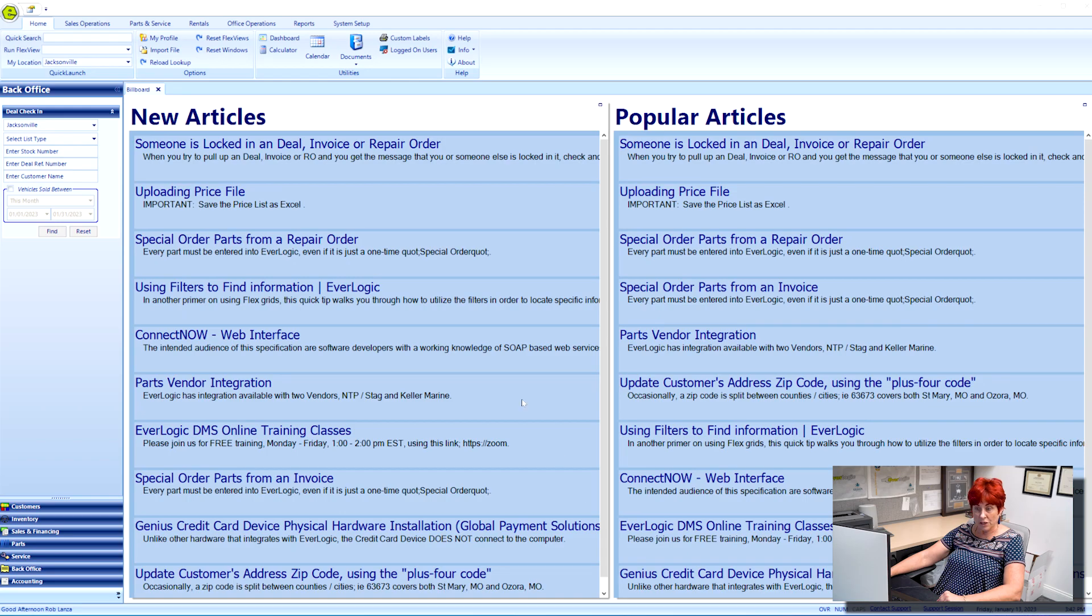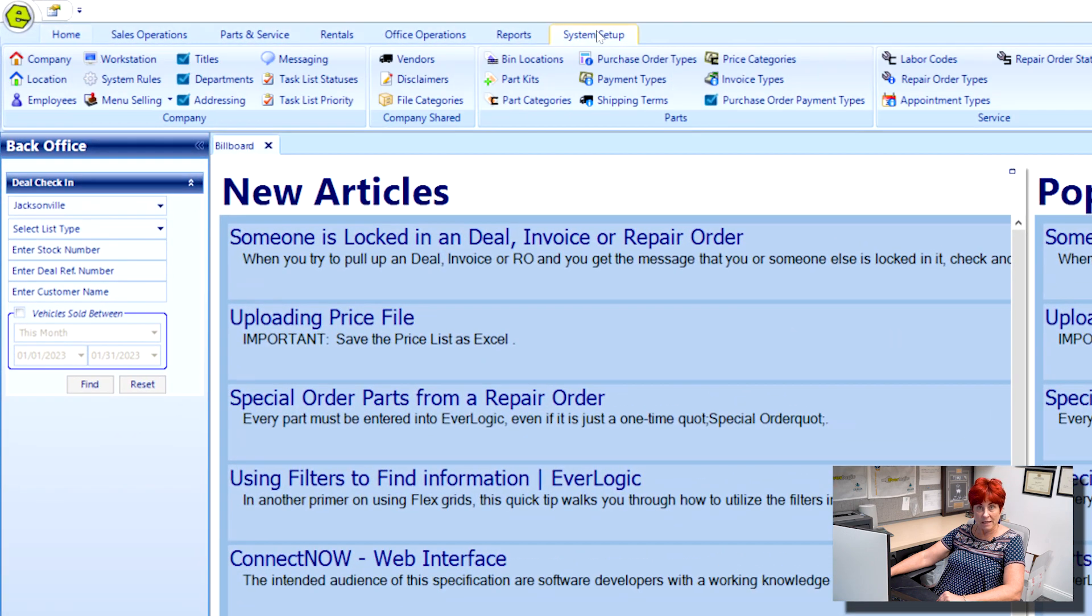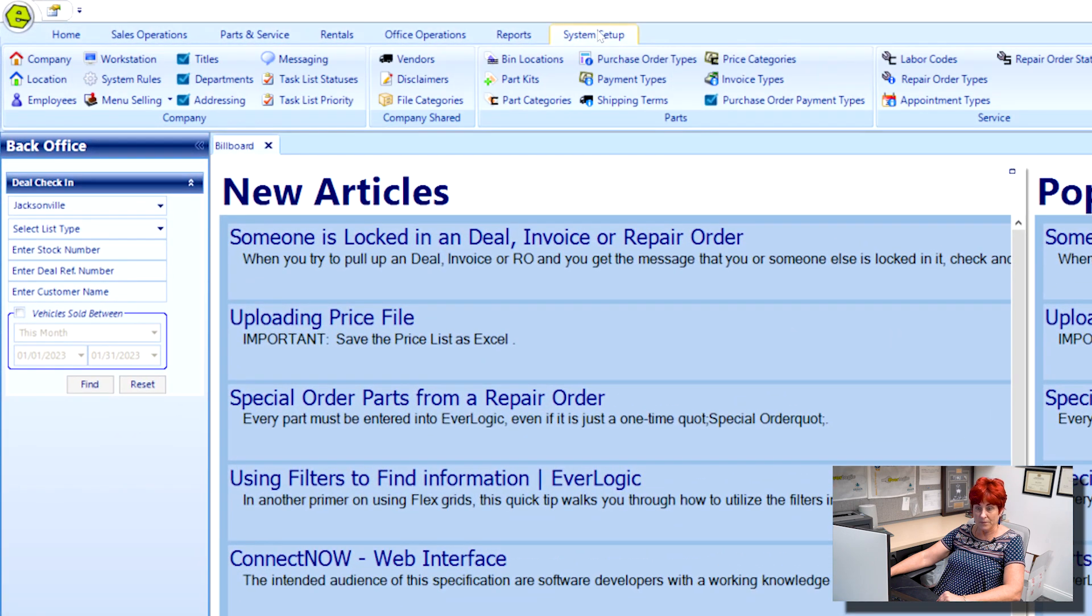A common issue that we come across with a Dymo printer is where the barcode will print too far to the left on the sticker. This can be easily fixed. First, open EverLogic on your device and go to the System Setup tab.